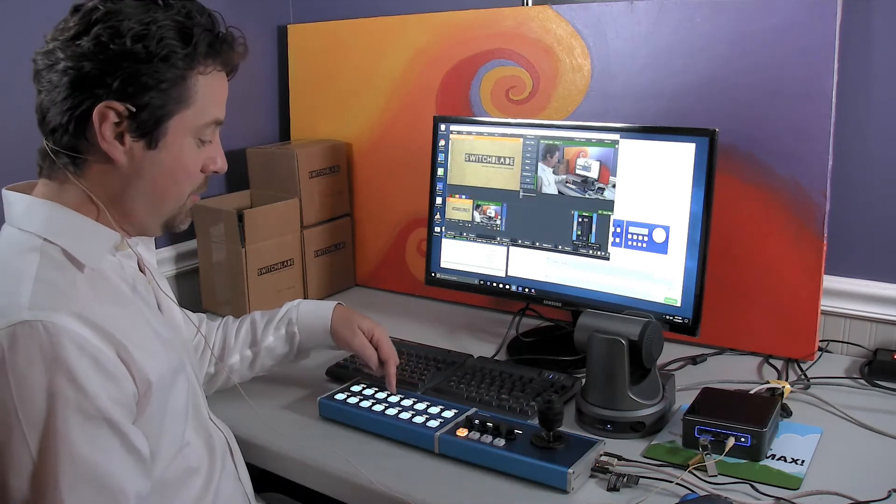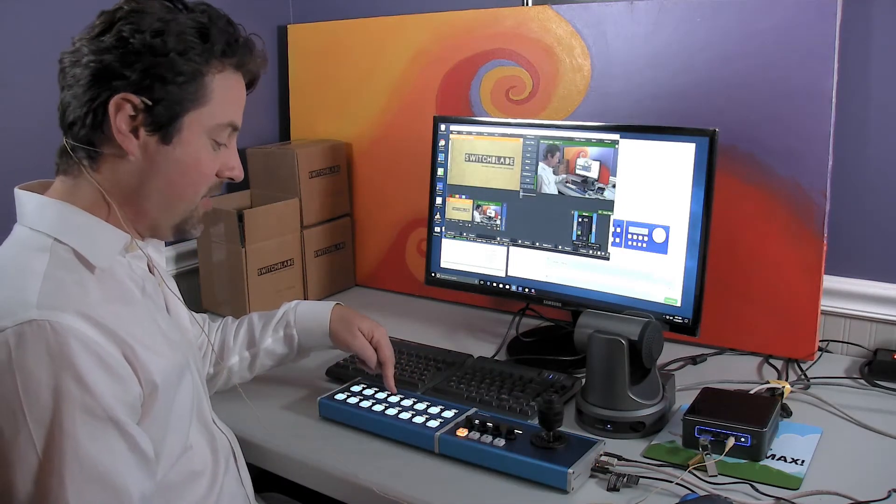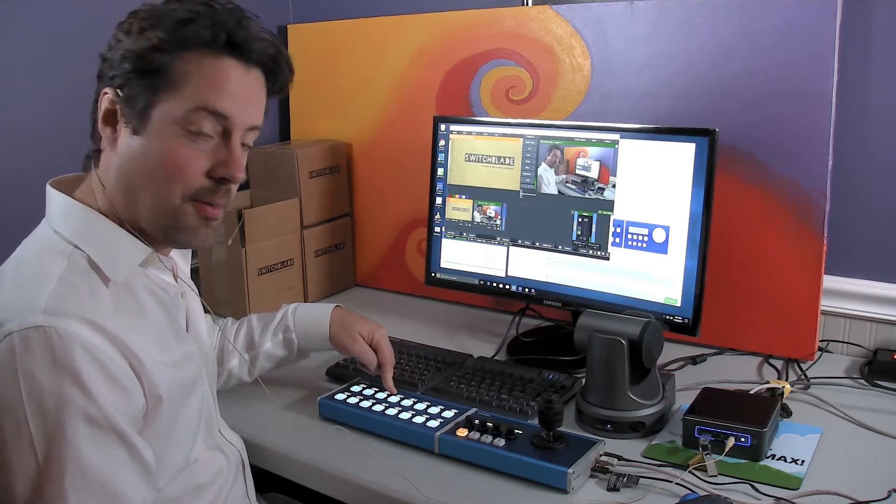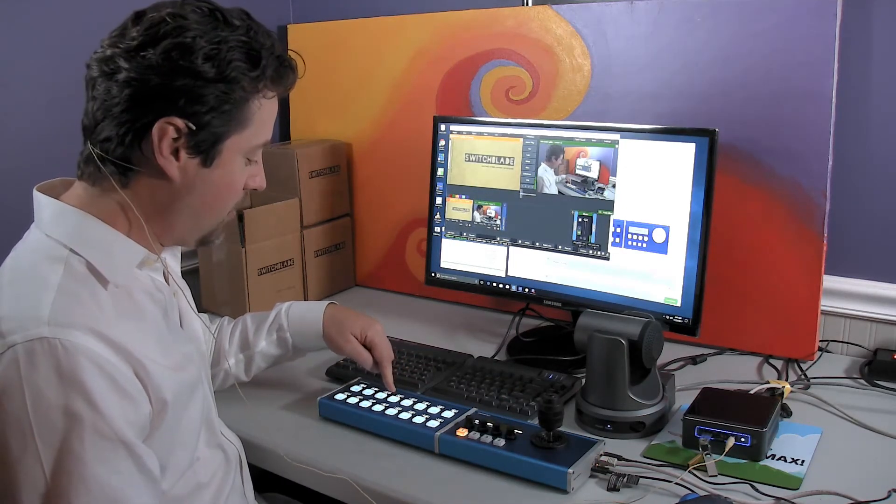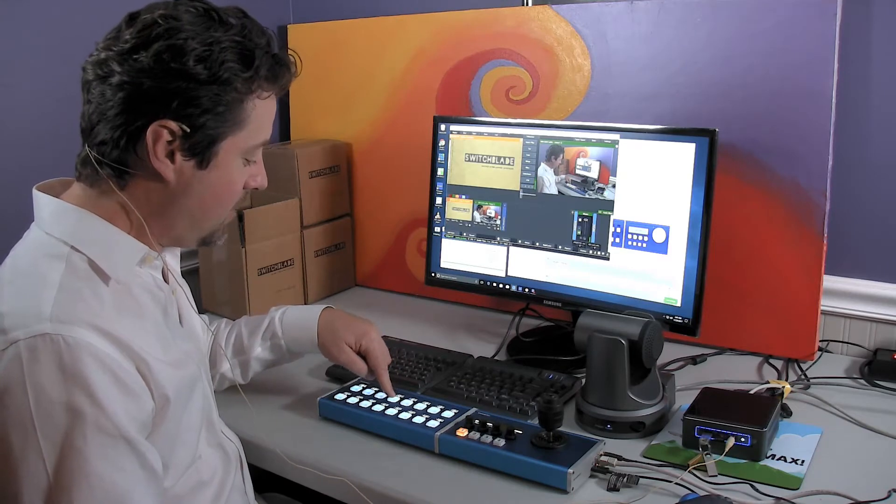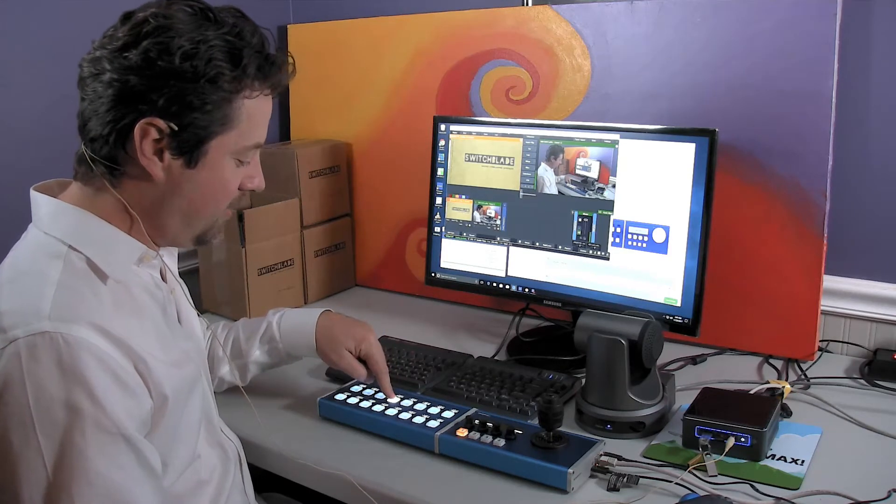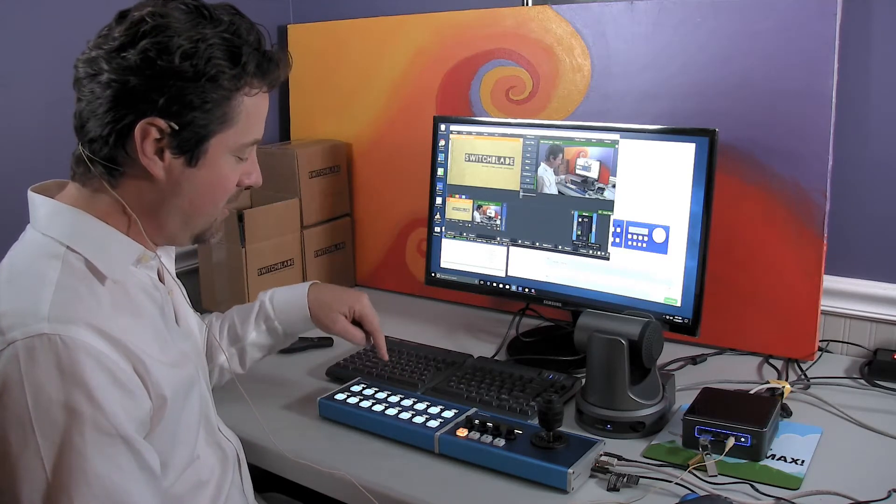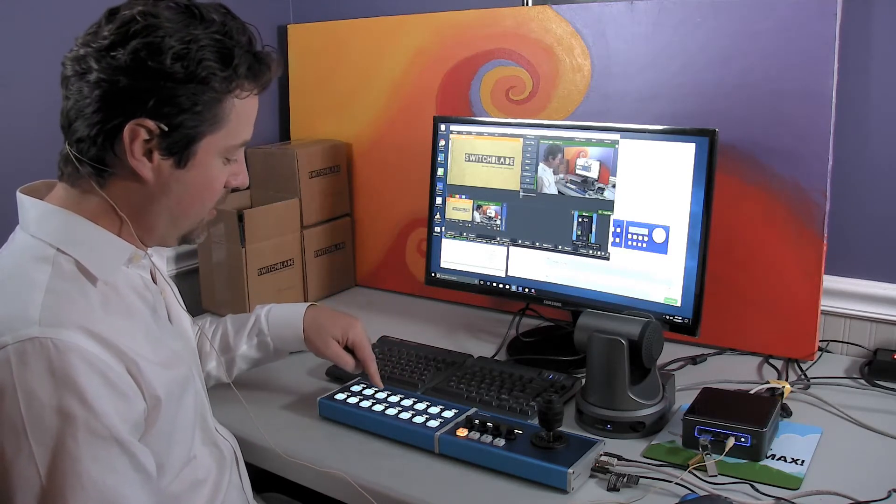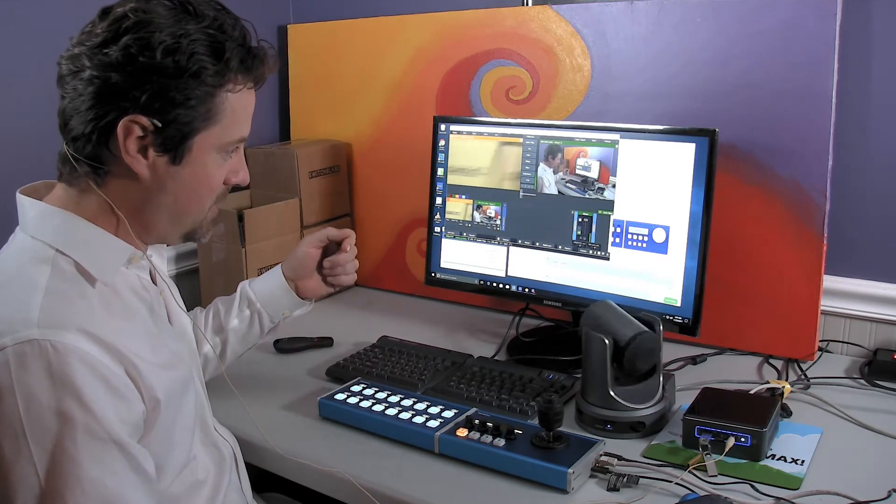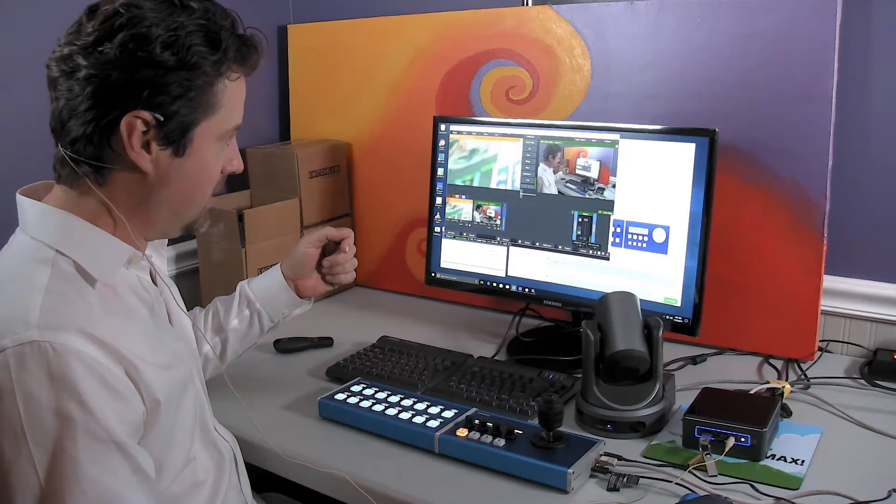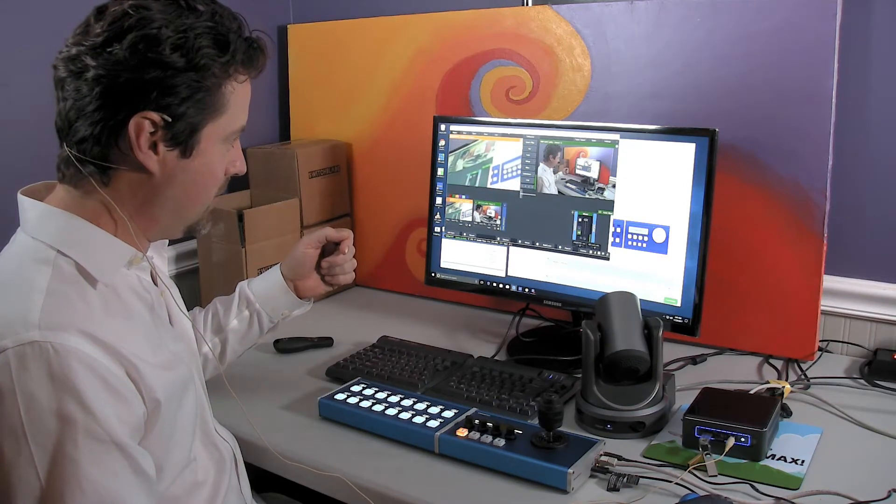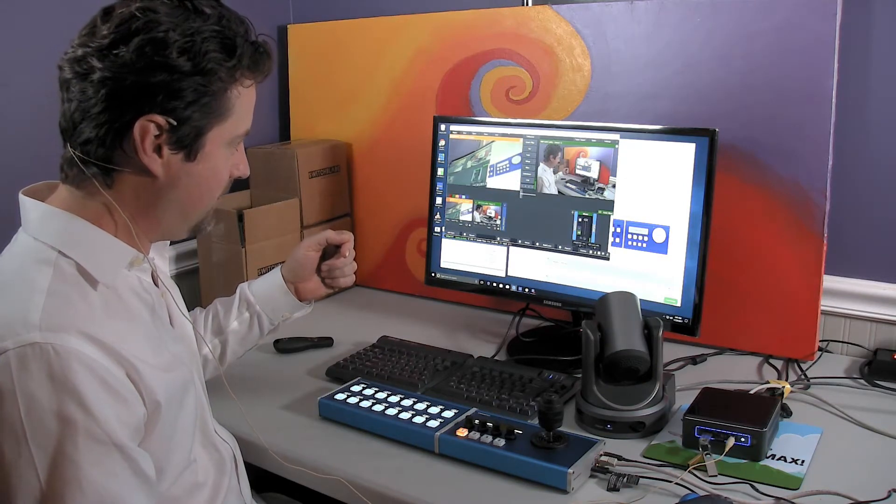So I'm going to program this fourth input here, this fourth preset, by holding it down until it turns green. And now I'm going to go to another preset. So it's going to go look up at the screen.